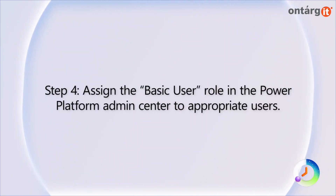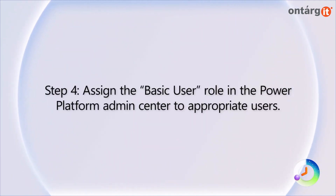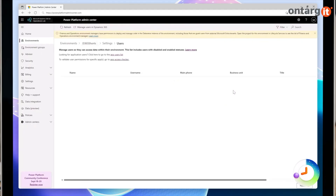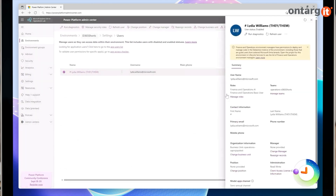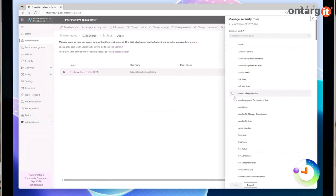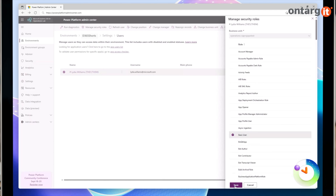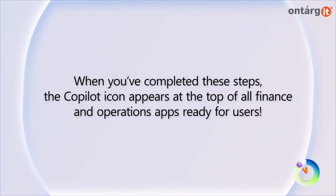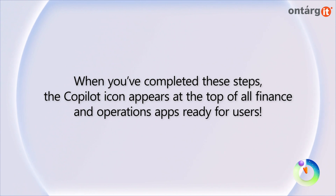After that, assign the Basic User role in the Power Platform Admin Center to appropriate users. When you've completed these steps, the Copilot icon appears at the top of all Finance and Operations apps, ready for users.